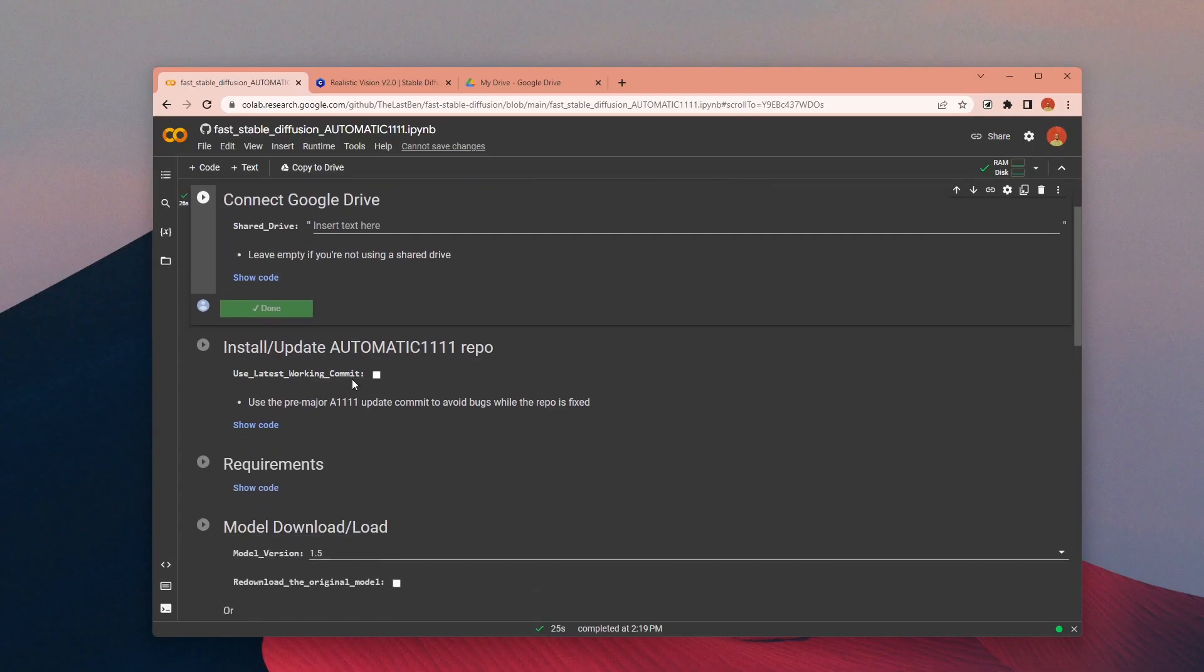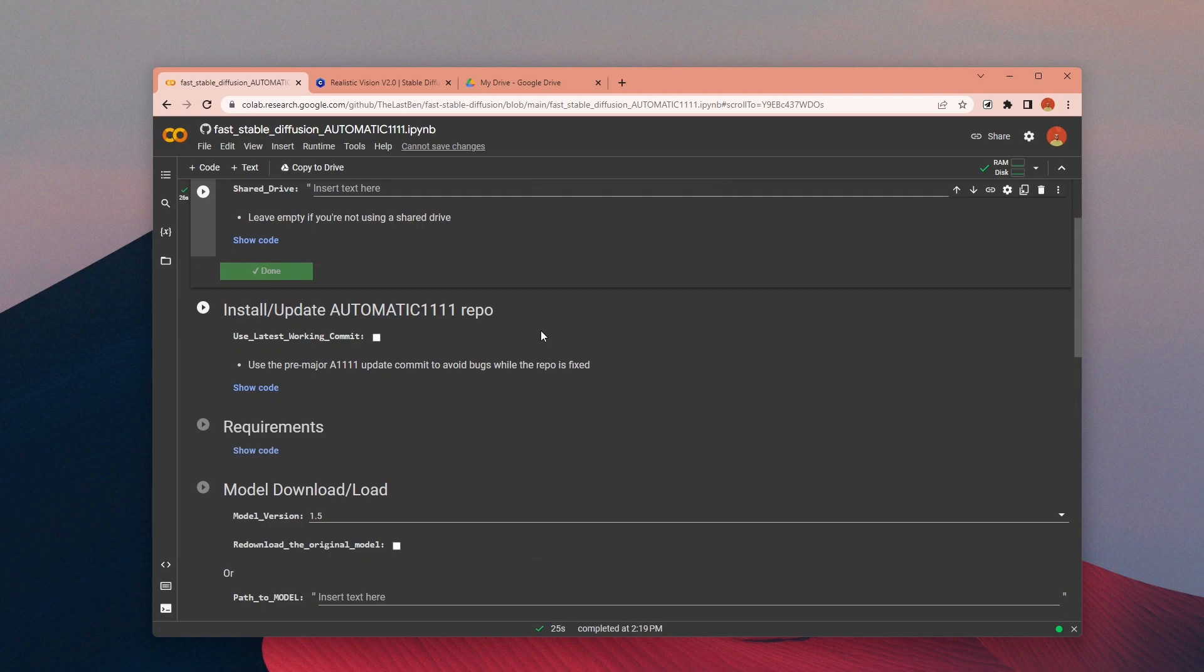Once you see the green check mark, you can run the second section to install Automatic1111 UI.